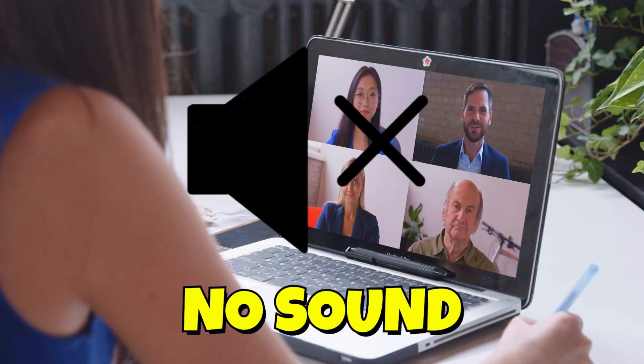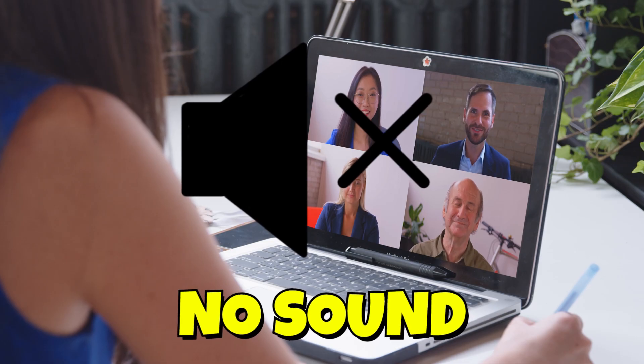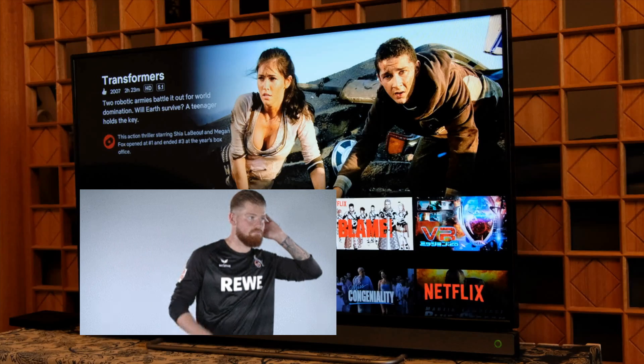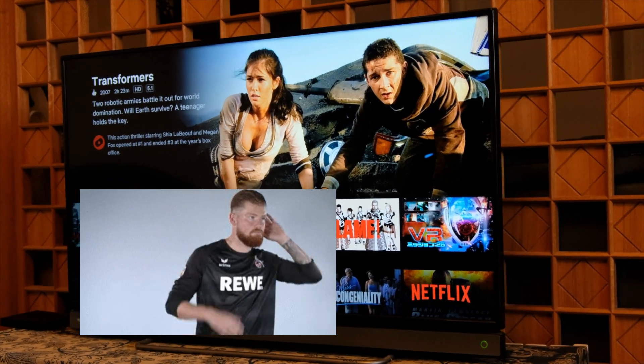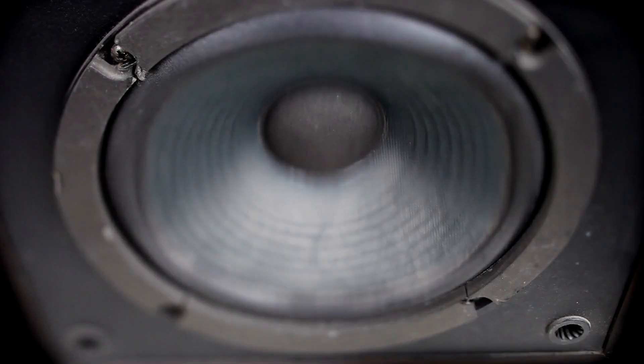All right, so you finally sit down for that big Zoom meeting you've been waiting for all week, or maybe you're trying to do a Netflix binge of your favorite show, and all of a sudden the sound on your computer decides to stop working. Don't worry, it might not necessarily be that your speakers went out. Sometimes it's Windows being Windows.